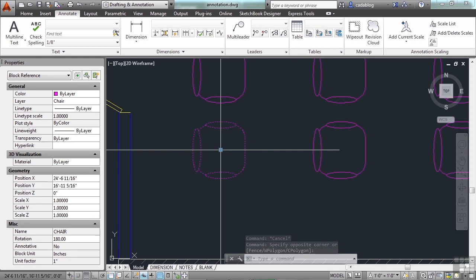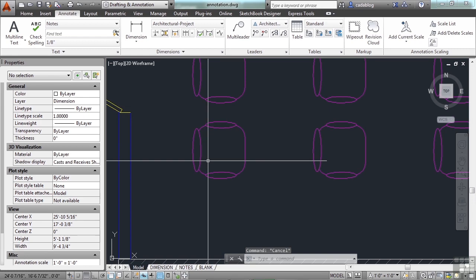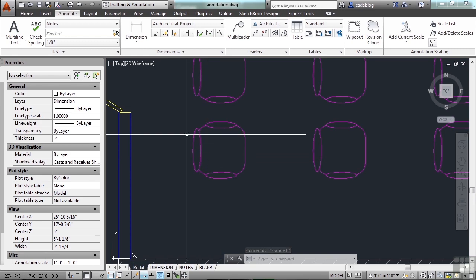Here I have a grip which is the insertion point. Every block has an insertion point — it's a point of reference for the block. The objects in a block can be created on any layer inside the block. If they're drawn on layer 0 and drawn to by layer, then they'll take on the properties of the layer that the block is inserted on. That gives you a lot of flexibility and freedom.